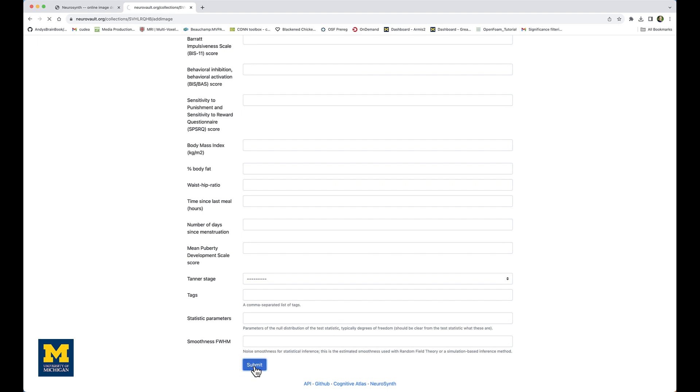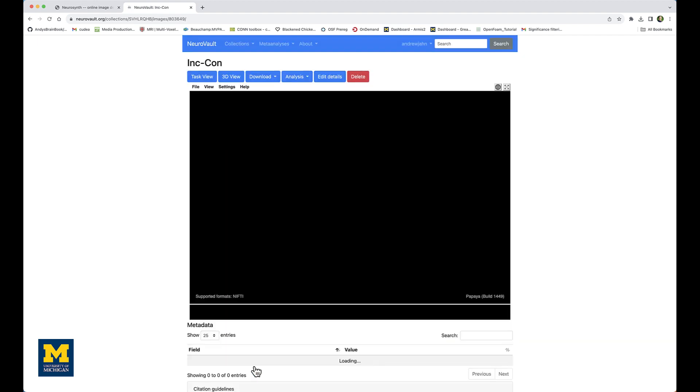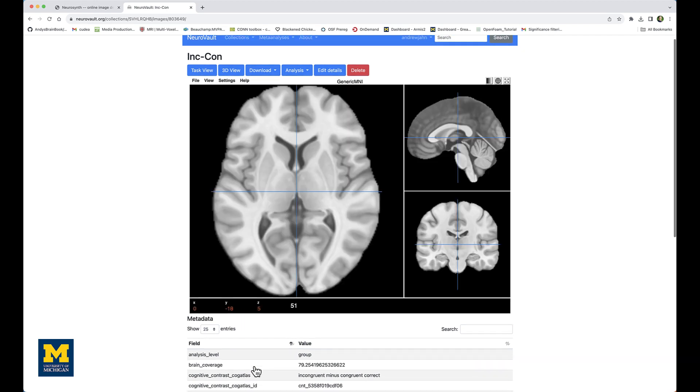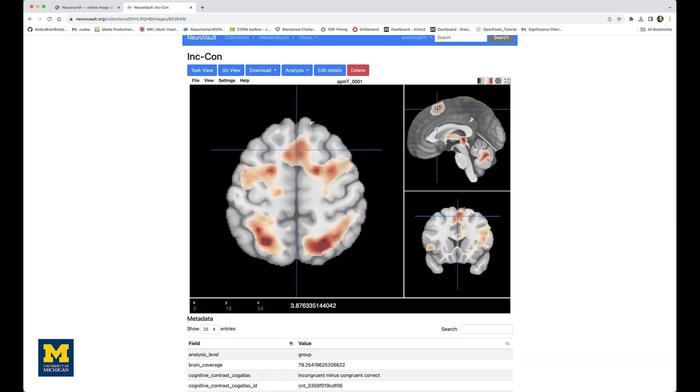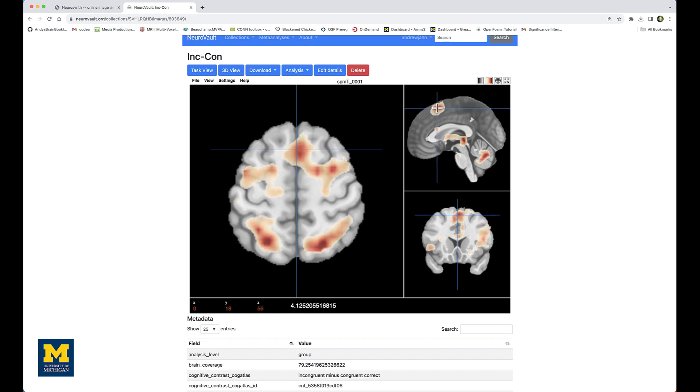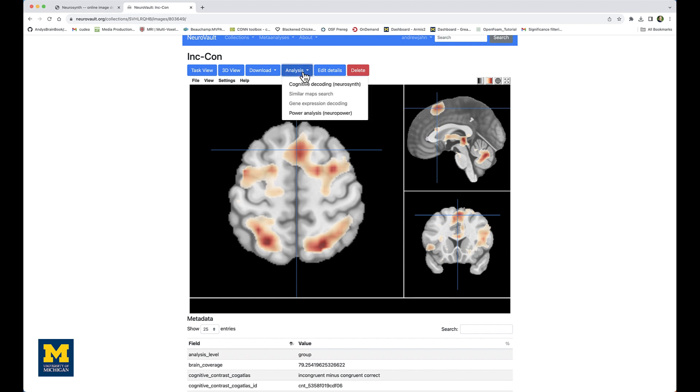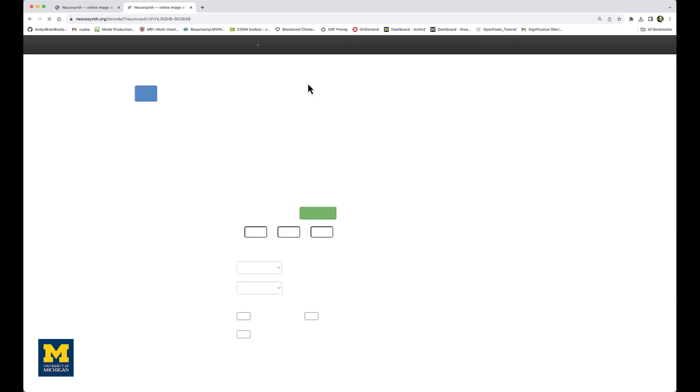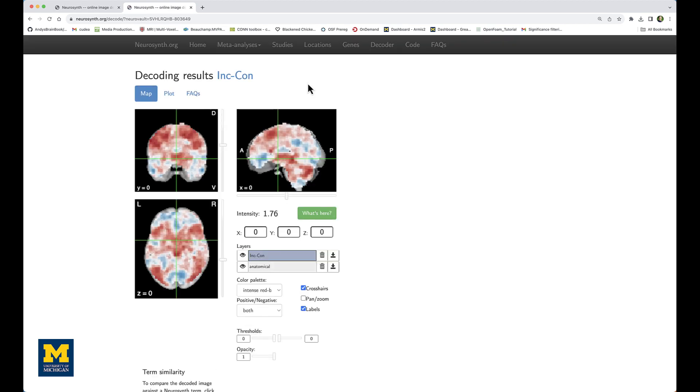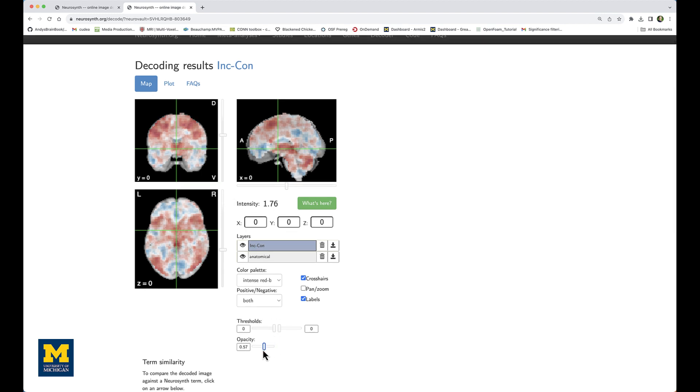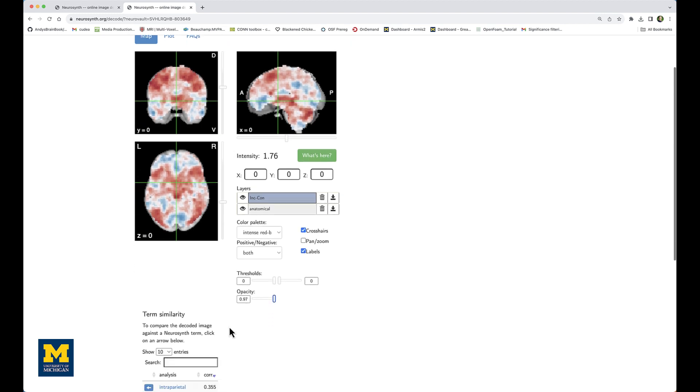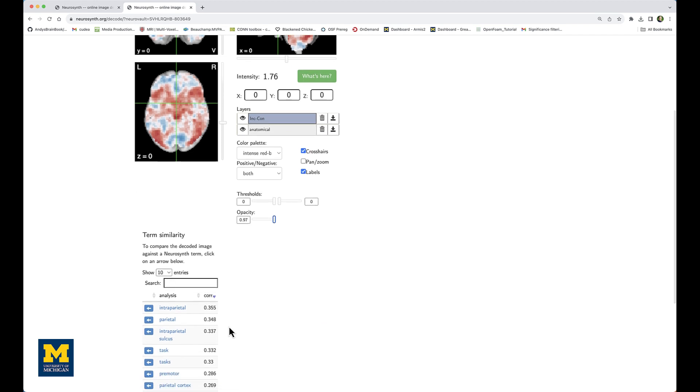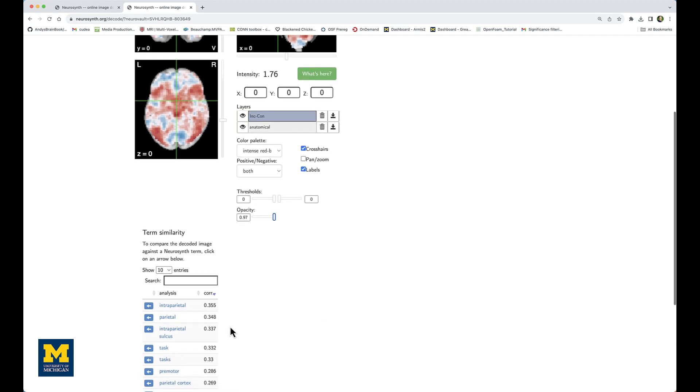This will load your image in the Papaya viewer, just like we saw with the other Neurovault images. And here you can see that I have effects in the pre-SMA area. Now I'm going to click on Analysis, Cognitive Decoding Neurosynth, which again takes me to the Neurosynth page with this contrast file uploaded. Now, as before, I can toggle the opacity, see where exactly on the template brain my effects are.